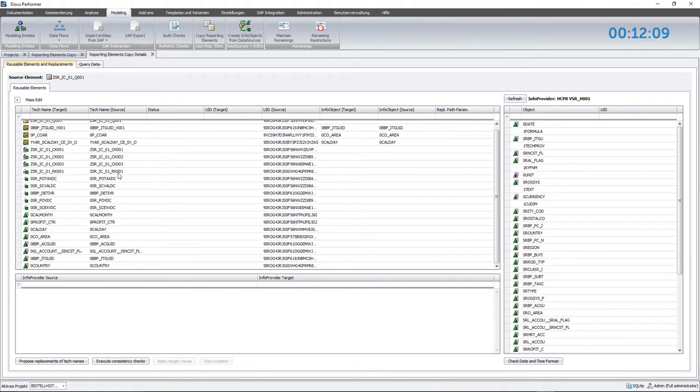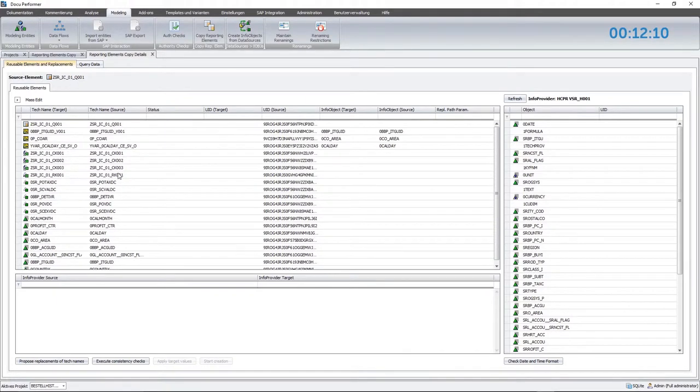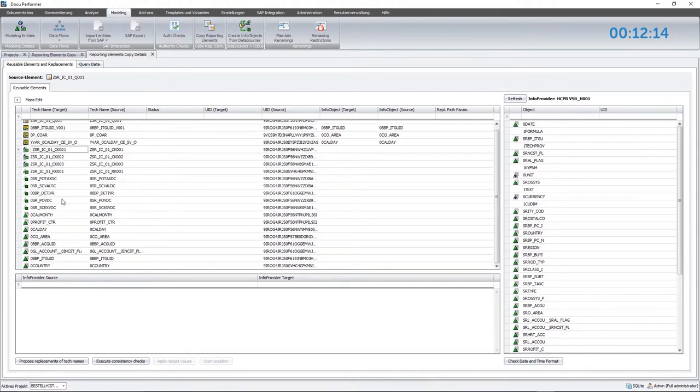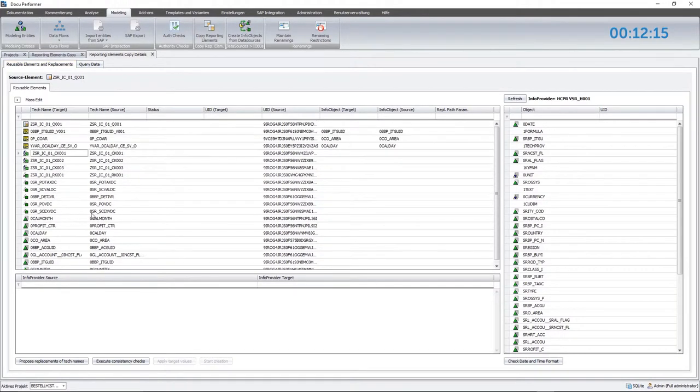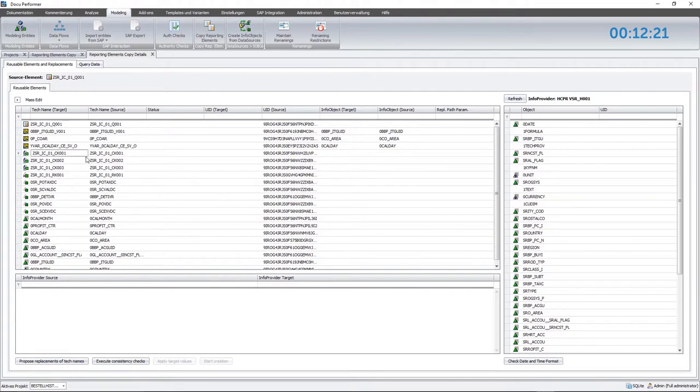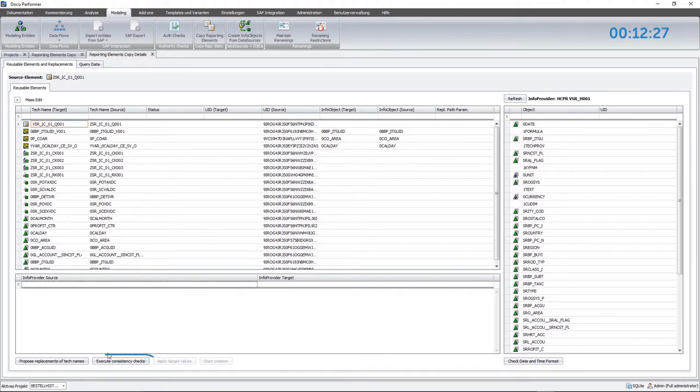In the background, the system receives the query definition from SAP and each element with its own technical name is identified. Those can be InfoObjects, reporting elements or variables, calculated and restricted key figures, as well as structures and filters. Moreover, technical names of reporting elements and their included objects can be renamed manually. To begin with, I select the name for the query and start the consistency check.